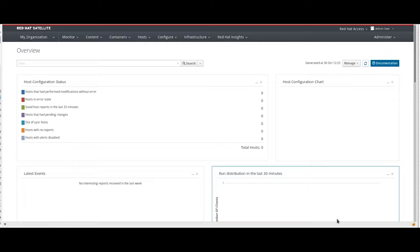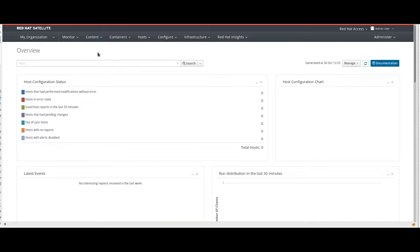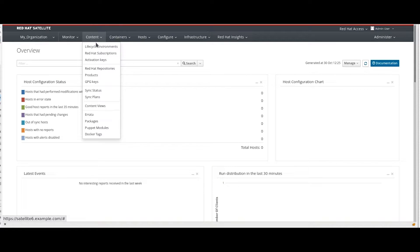These steps assume that we already have satellite up and running. If I navigate to the subscription section of my satellite, I will see that there are no subscriptions available at the moment.